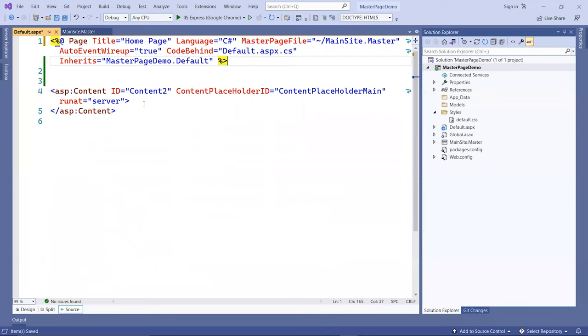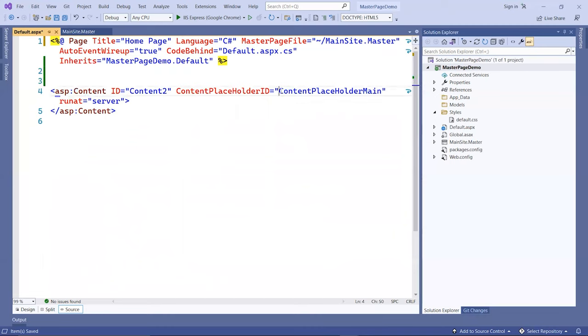Once this page is now linked to a master page file, you must only enter data inside this ASP content tag that's linked to a placeholder in the site master page.